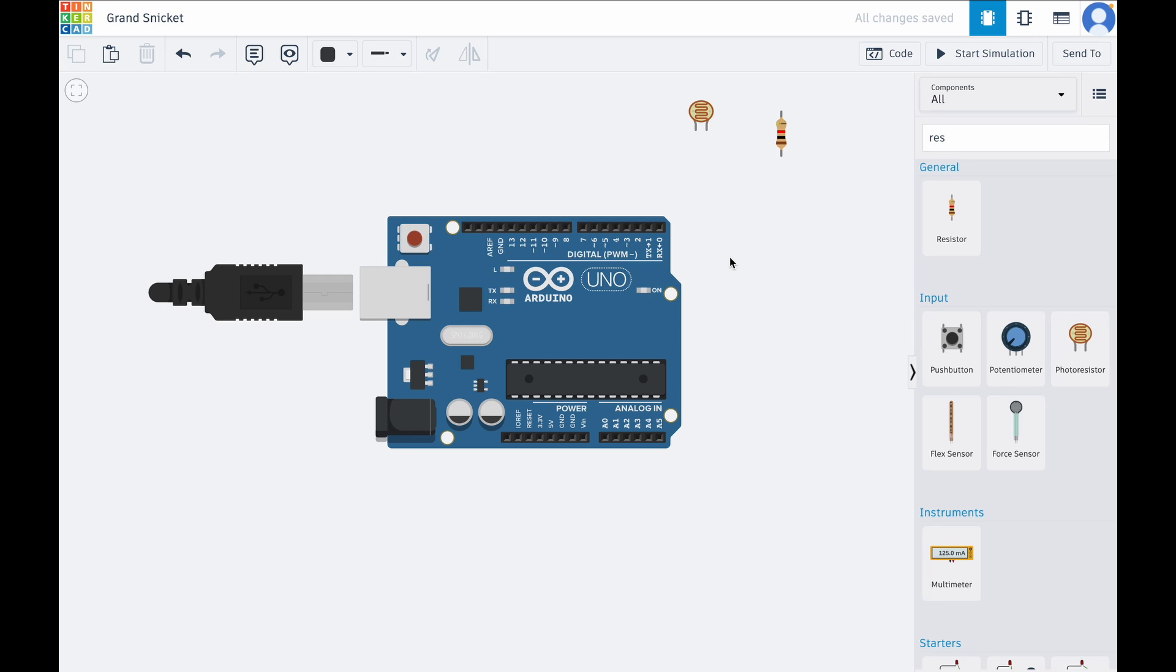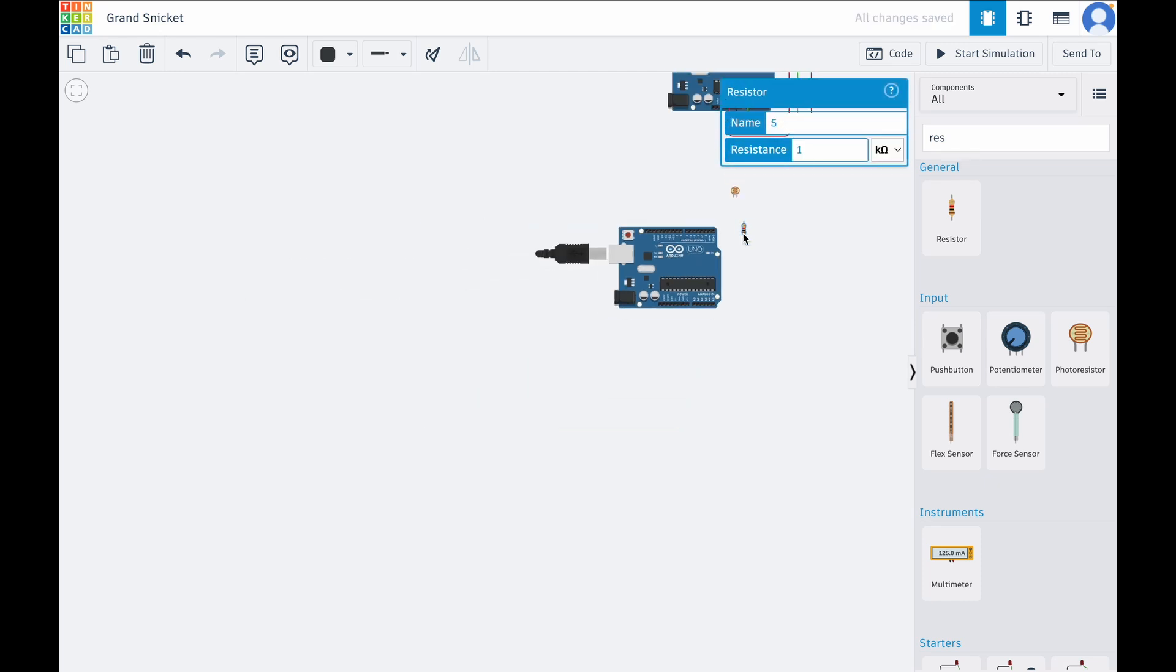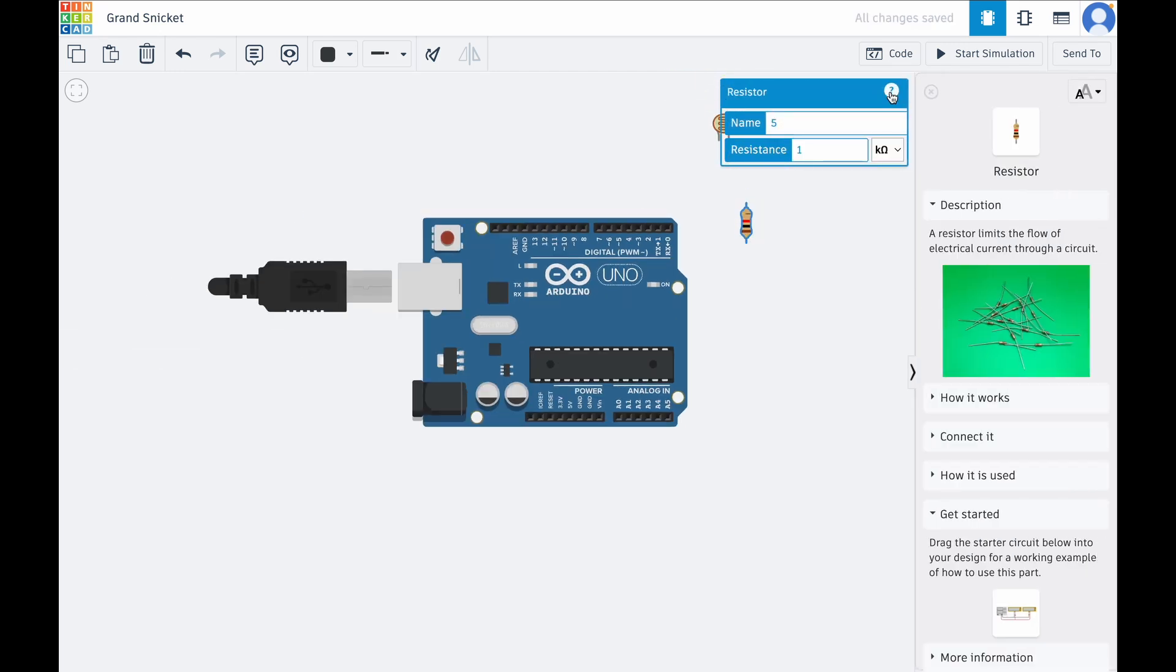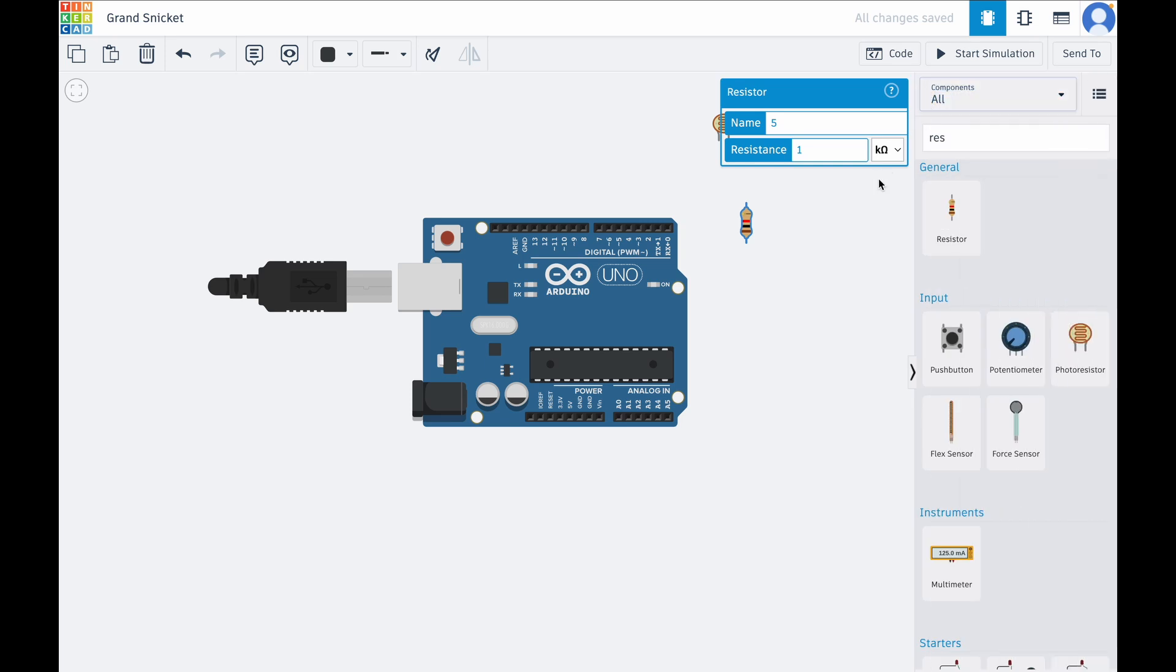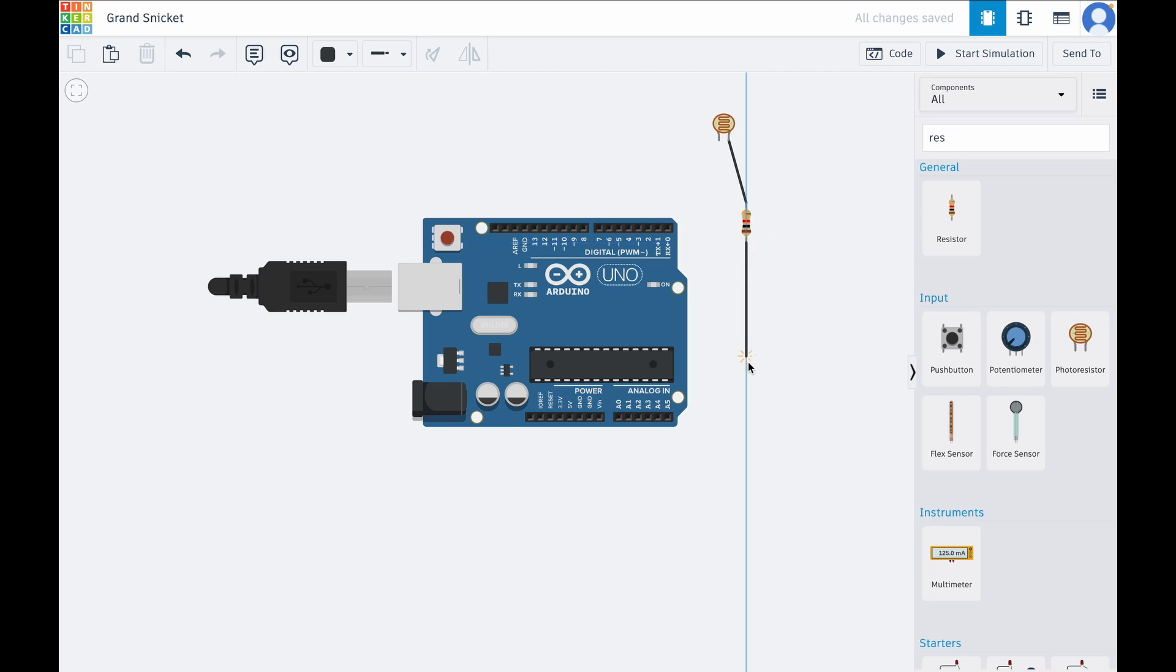I'll start by placing the photoresistor and resistor in Tinkercad and I'll arrange them directly connected to the Arduino pins. We can use a breadboard, however to keep it simple, we don't need to include it.